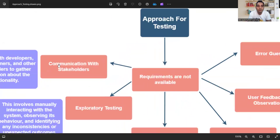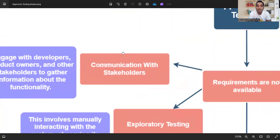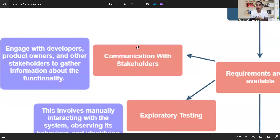So in this case, what would be your approach for testing? The very first point is: you have to communicate with your stakeholders. If you are a QA lead or senior person, you have to connect and collaborate with stakeholders to understand the product, the project agenda, and the significance of this project.